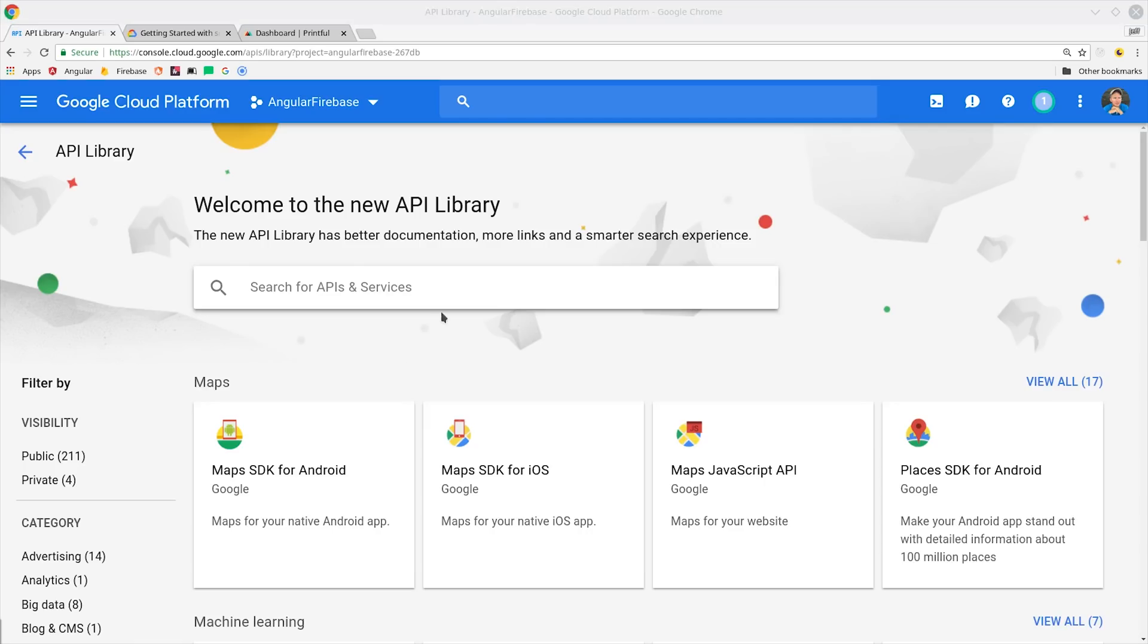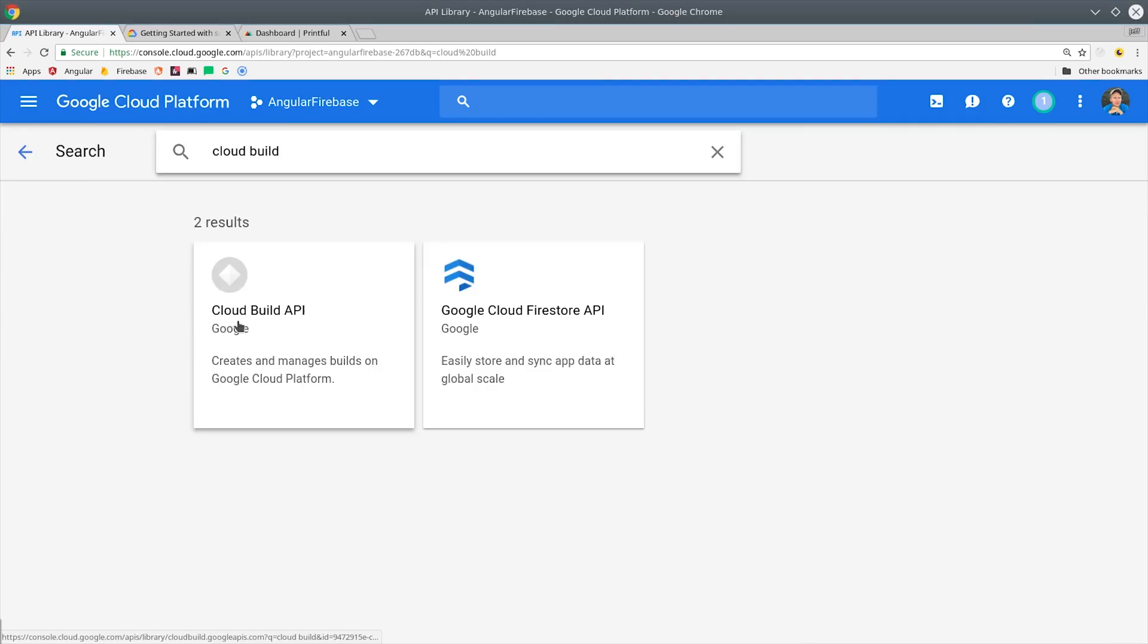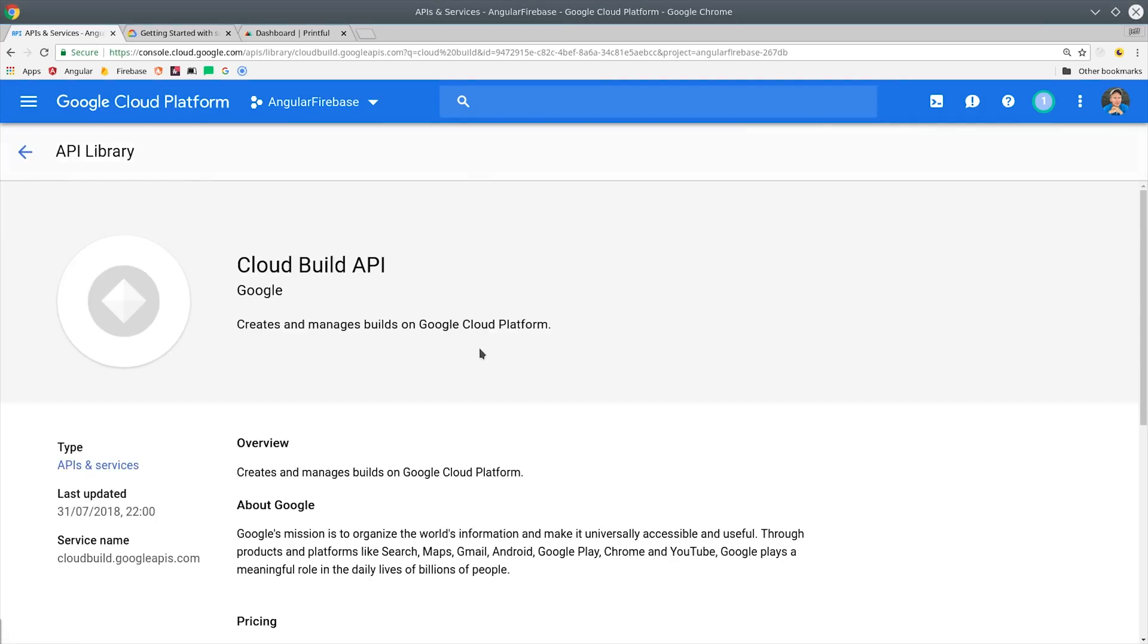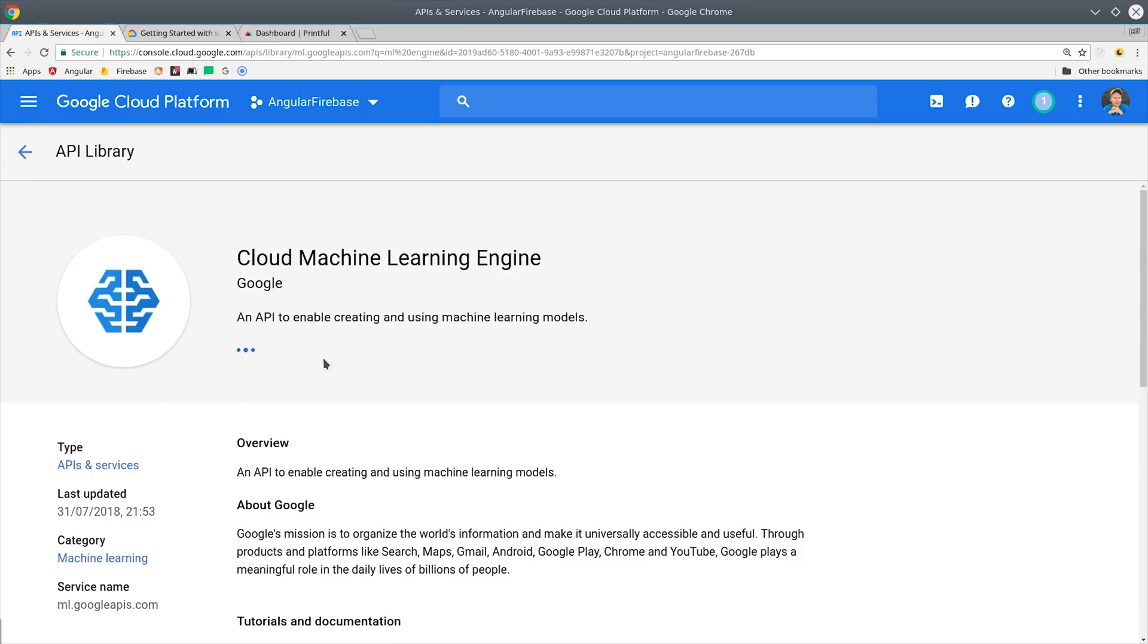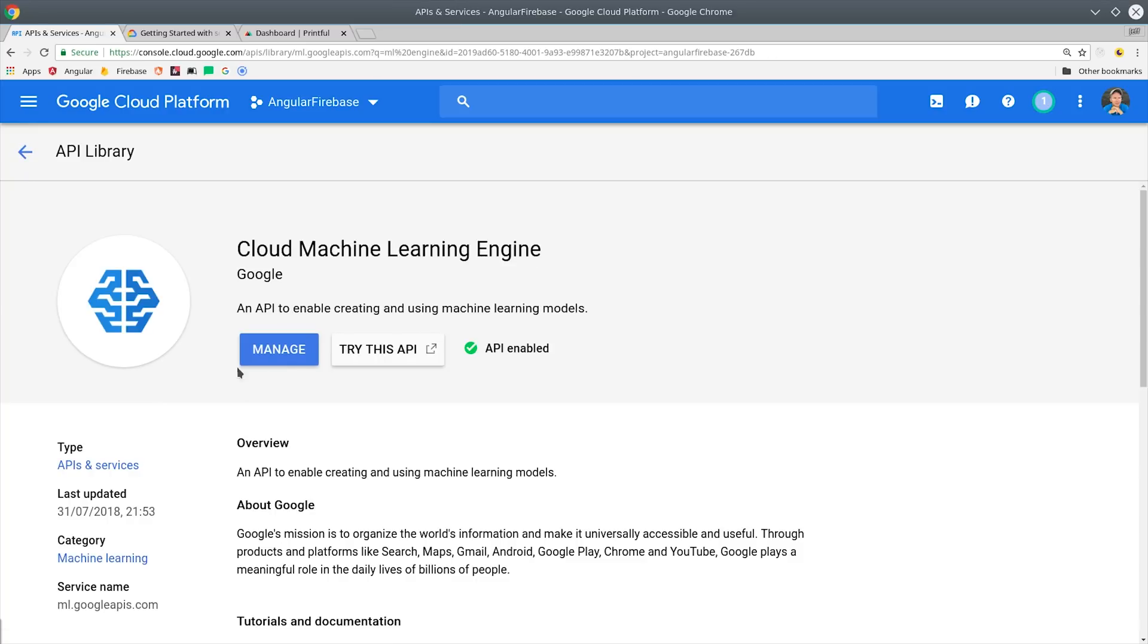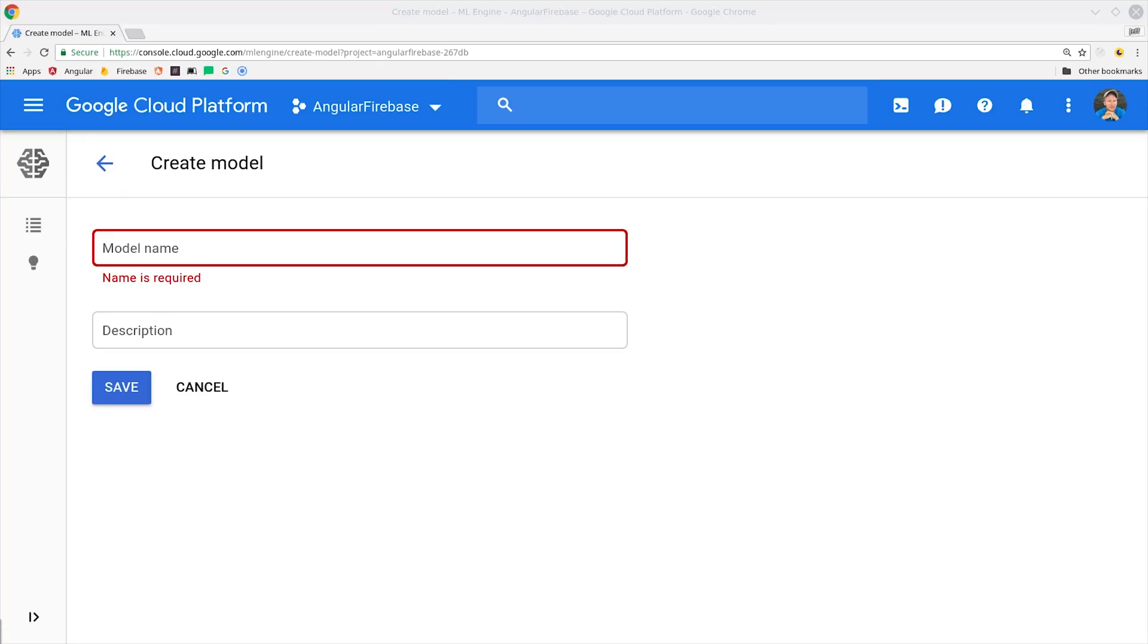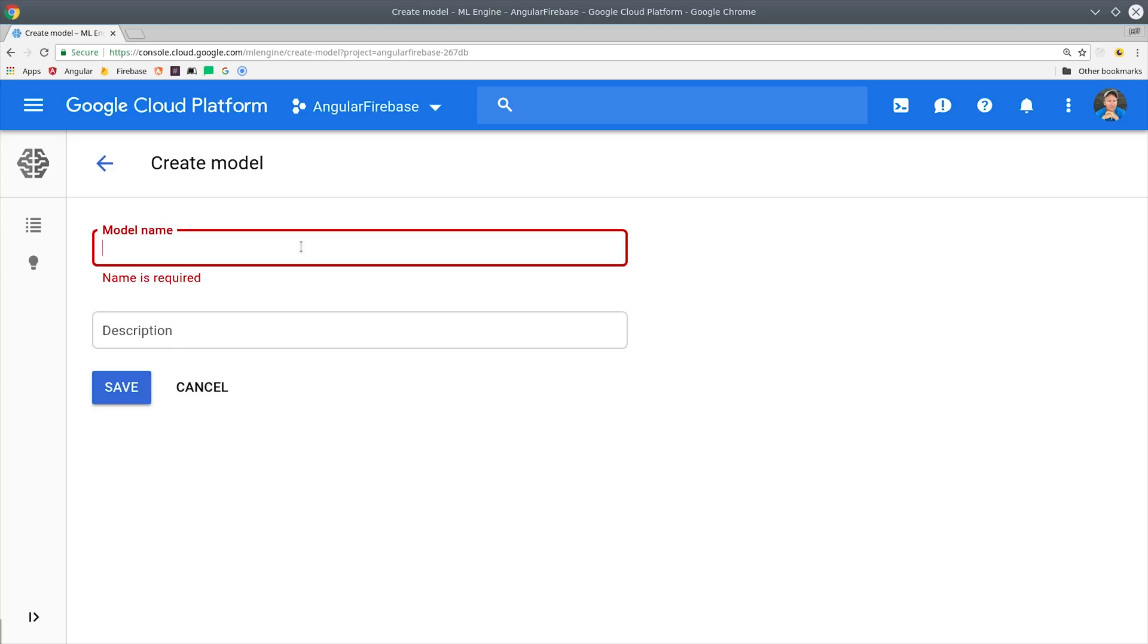From there you'll want to go back to the GCP console and then go to enable APIs. You'll need to enable the cloud build API because your models will actually be versioned and of course we'll need the ML Engine API as well. From there you can navigate over to the cloud ML Engine dashboard and the first thing you want to do is create a model and give that model a name. You'll need this name later when we get to the cloud function.